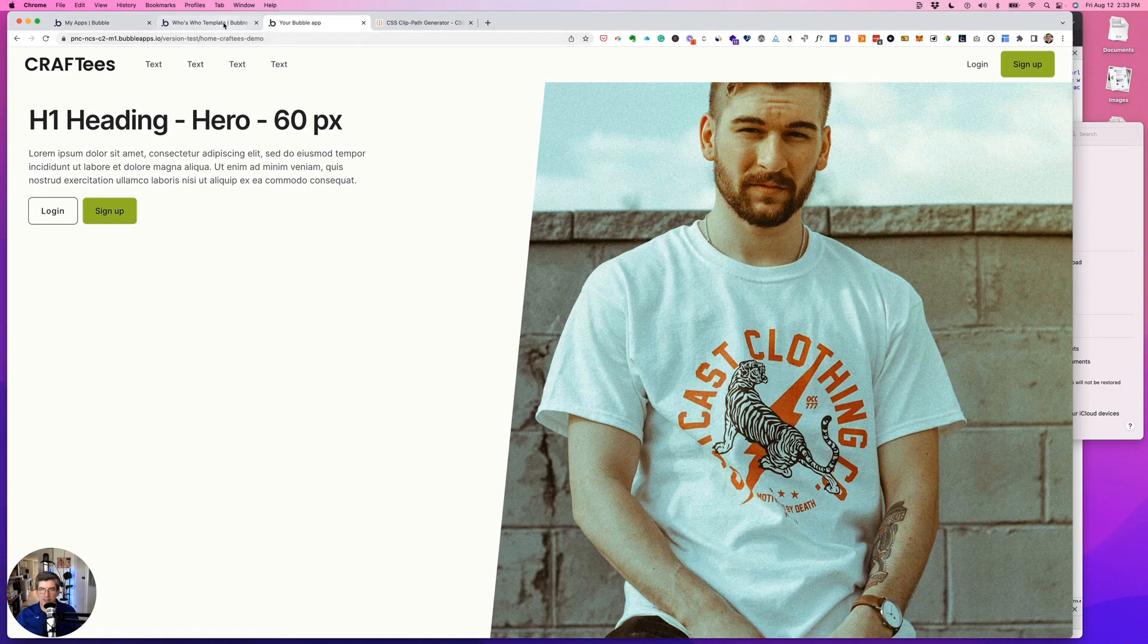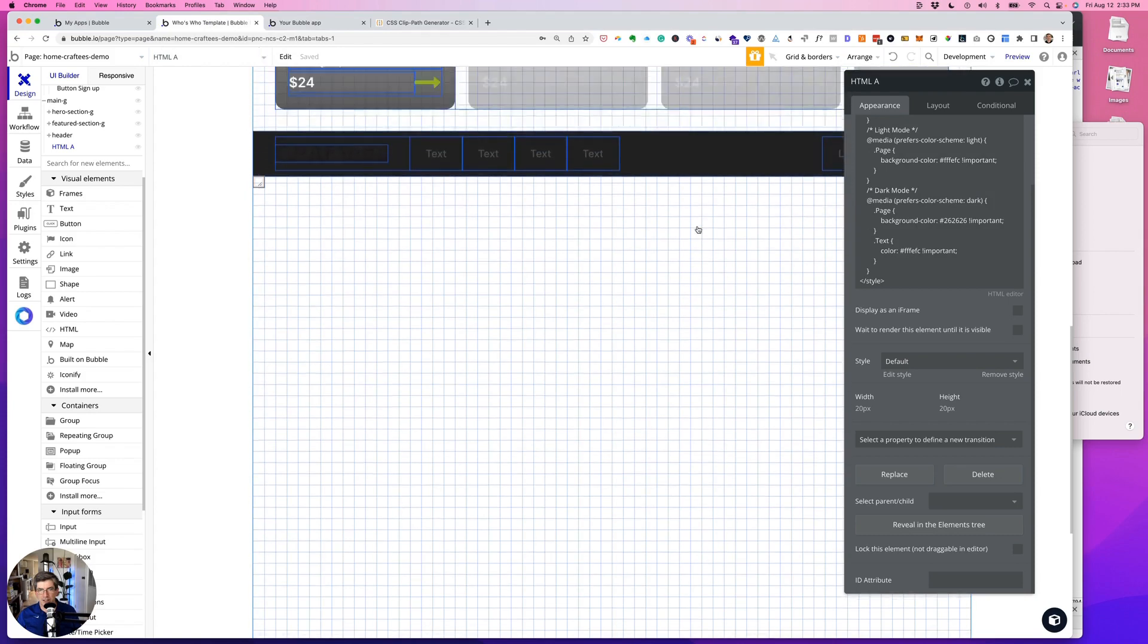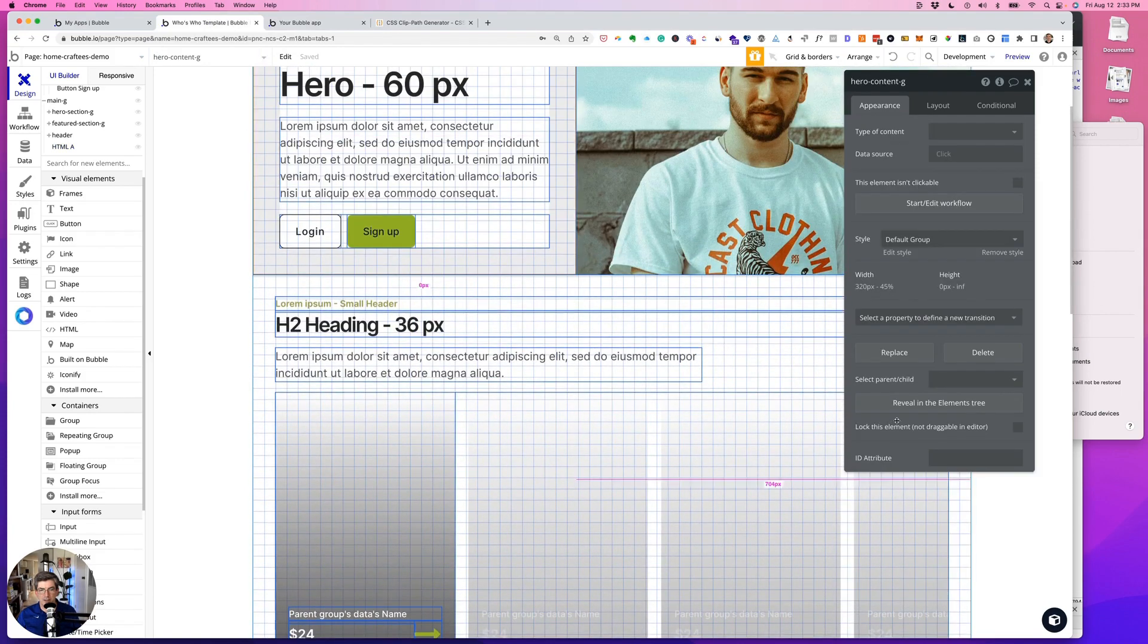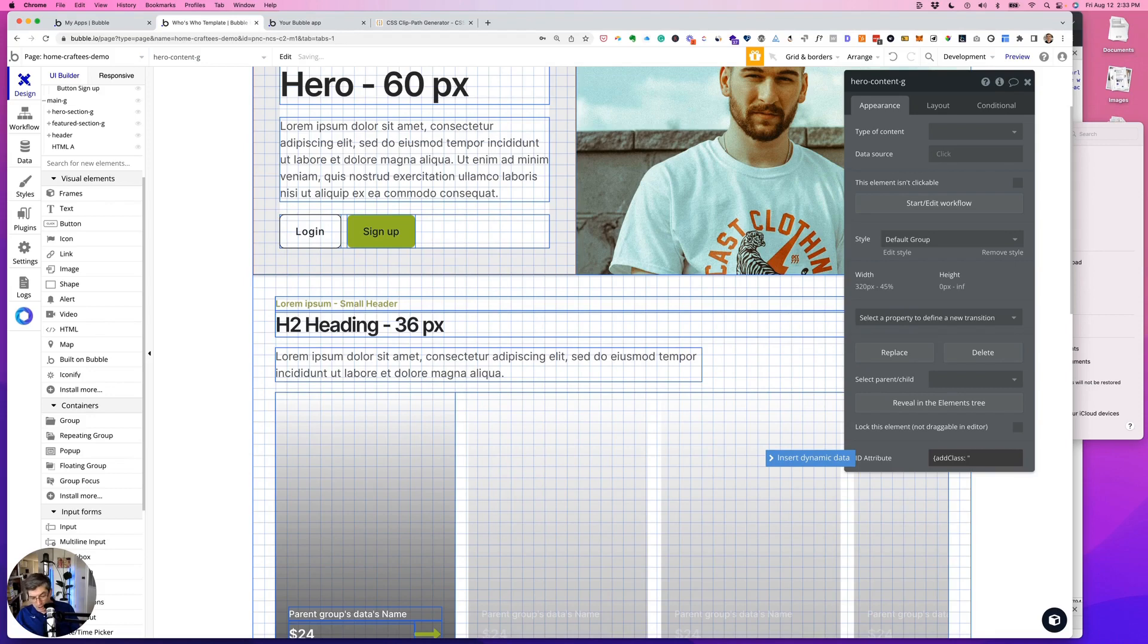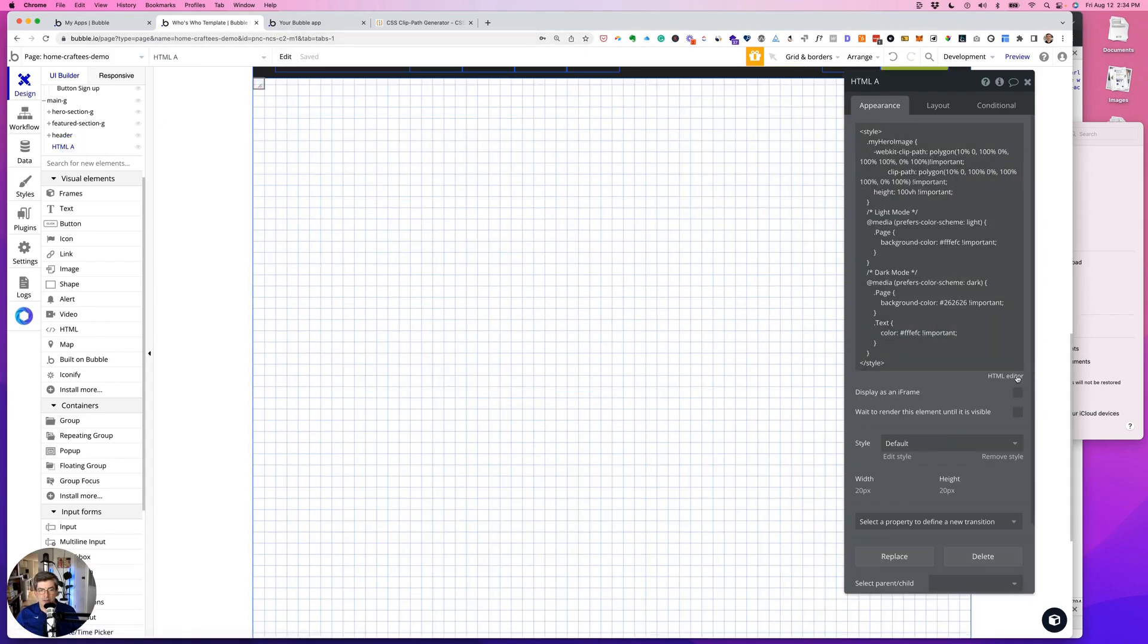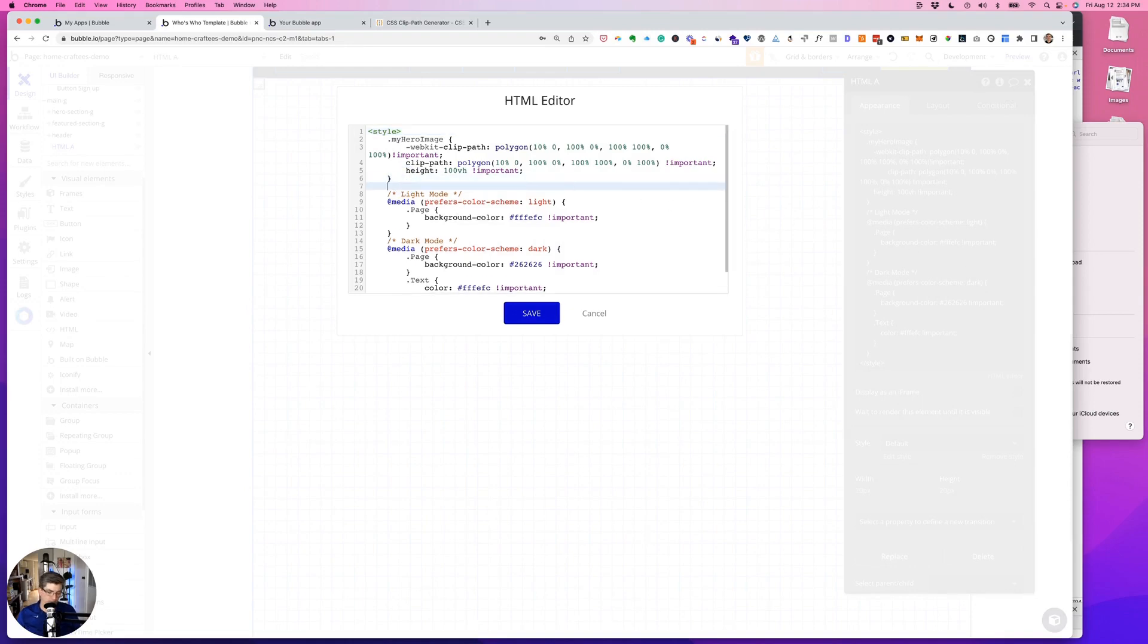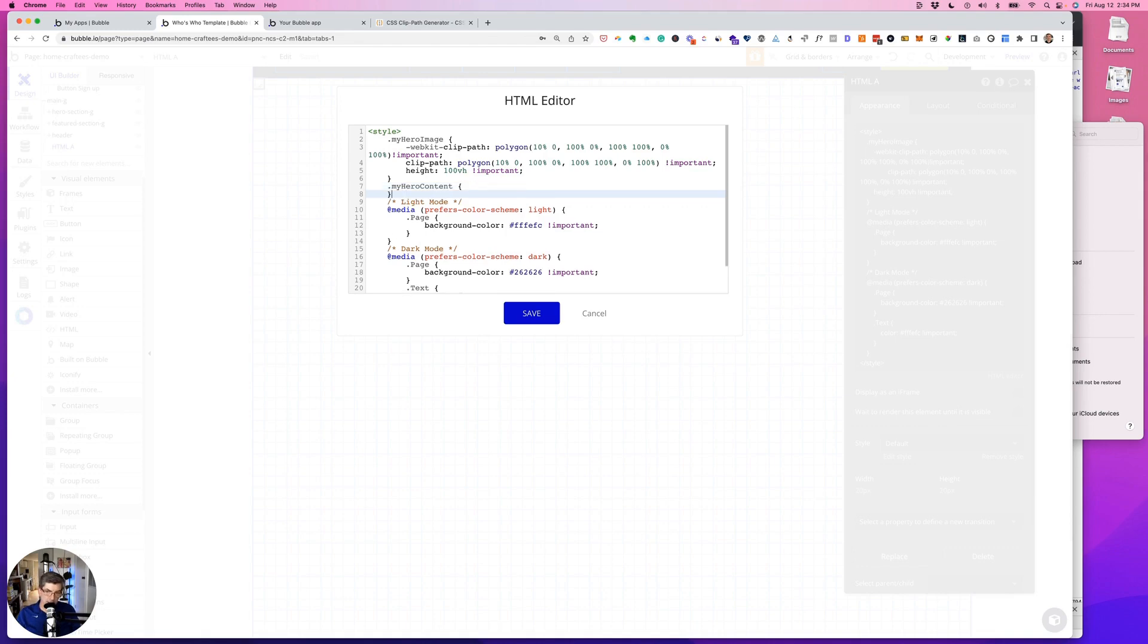So then we just have to make this content group also 100vh. So let's go back up, let's select the group, let's go to ID, open curly bracket add class, that's with a capital C, and we'll call this my-hero-content. Close quote close curly bracket. I'm going to double click on my-hero-content so I don't have to retype it. Go back to my HTML editor. I'm going to add the class.